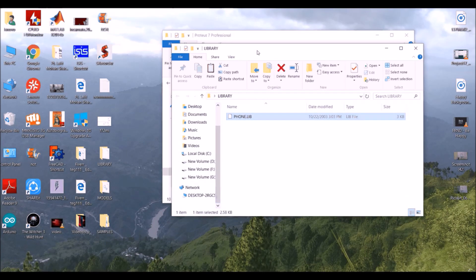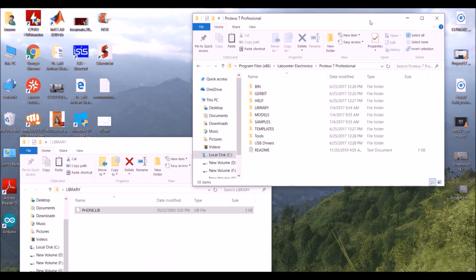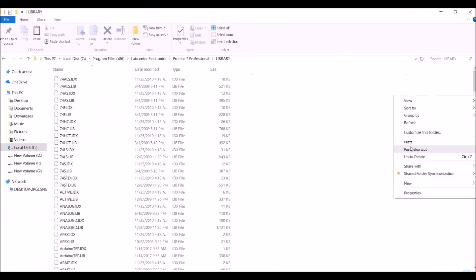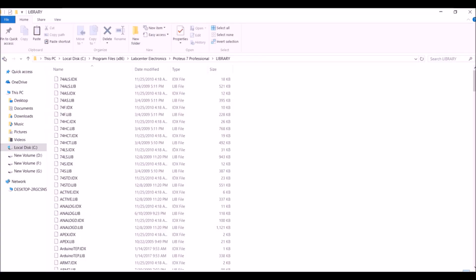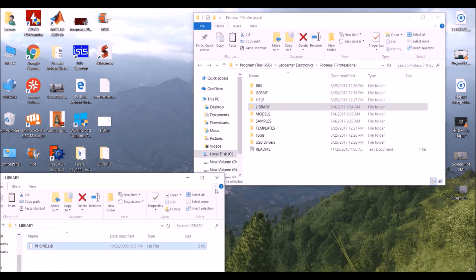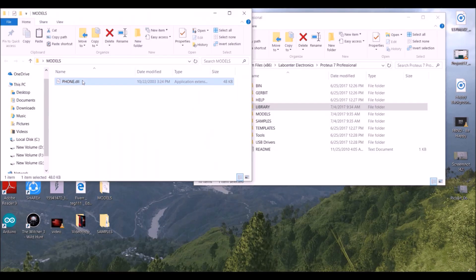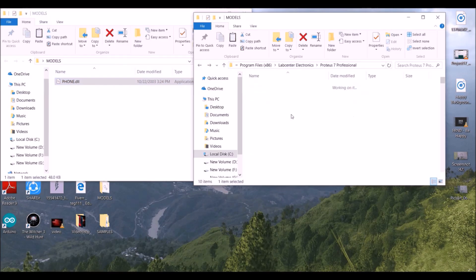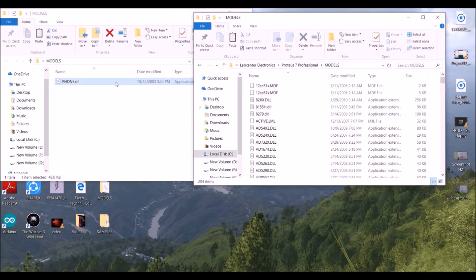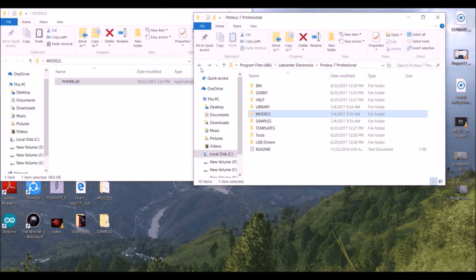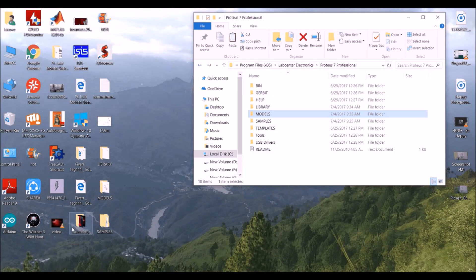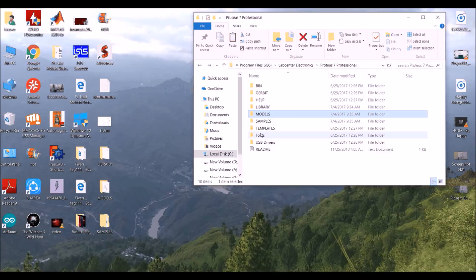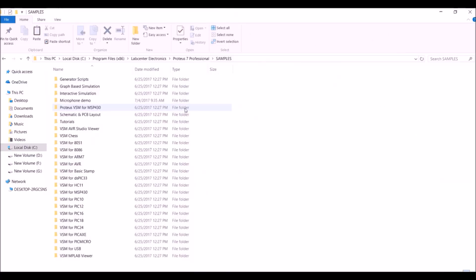Now I've already done so, so I'll not do it again. Paste it here. After that, go back. Now copy the content of this models folder from here to here, to the Proteus folder. After that, click on the sample, copy this microphone demo and copy here. Now I've already done so, which is here, microphone demo.